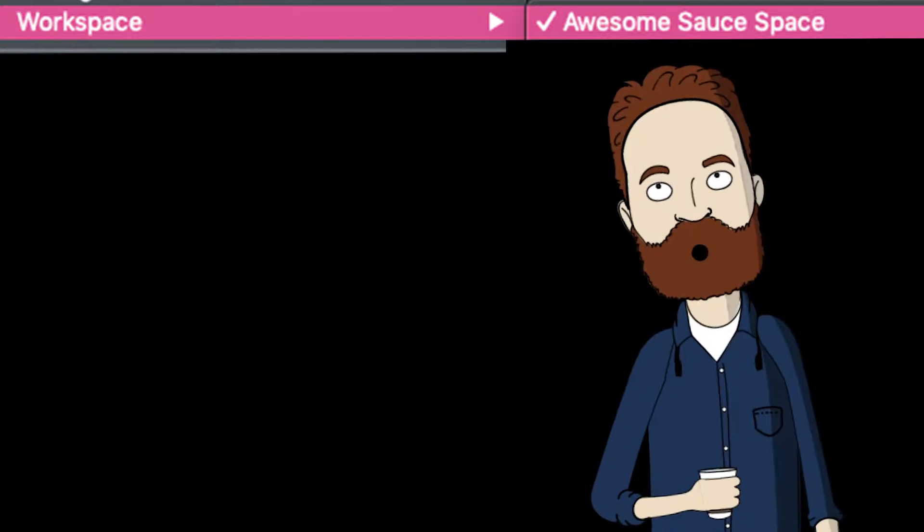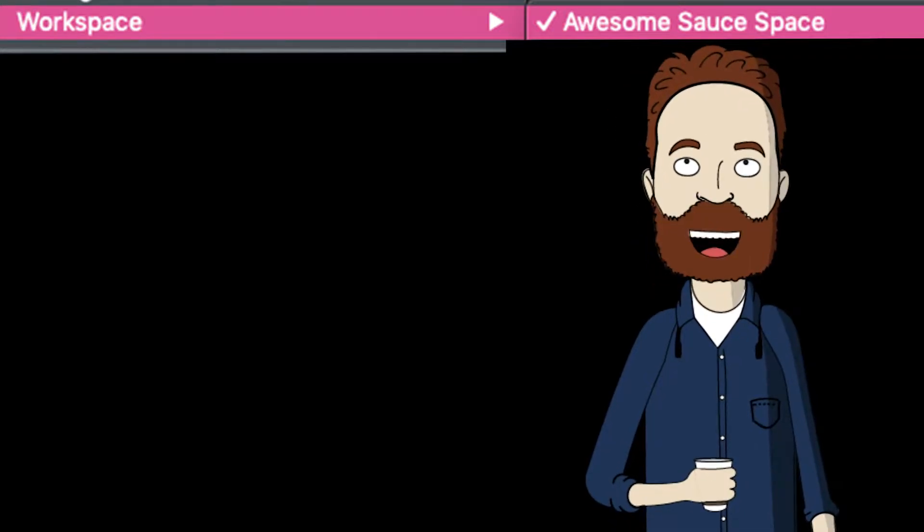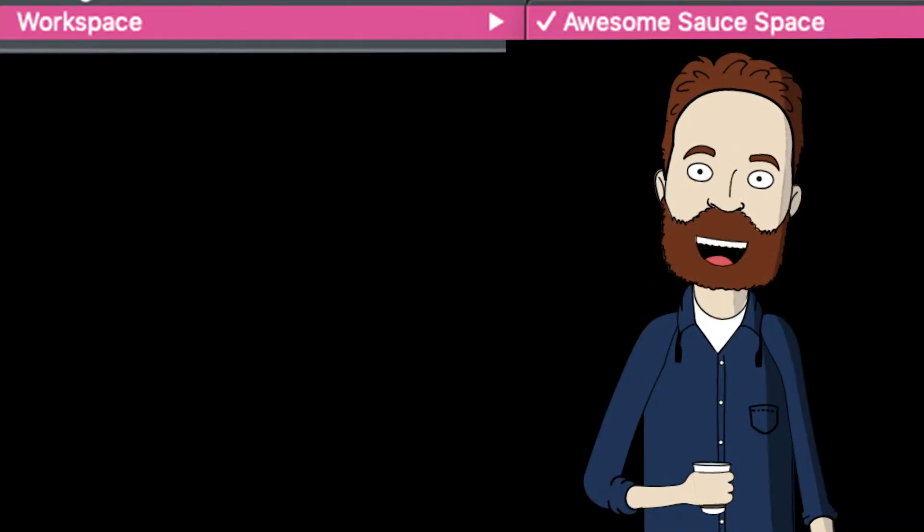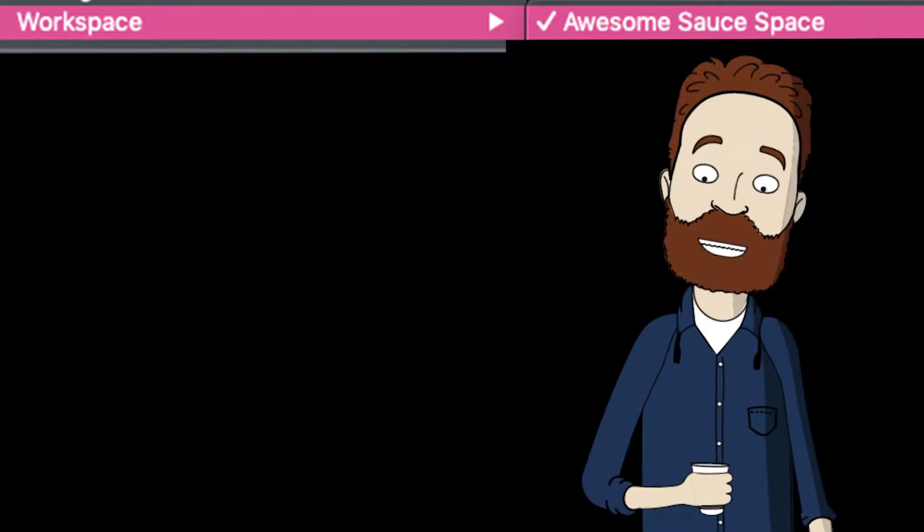So in this video, I'm going to show you how to set up a custom workspace that aligns with exactly what you want to do.